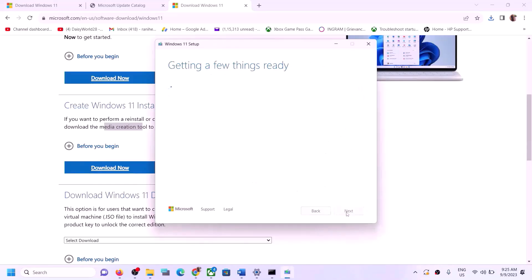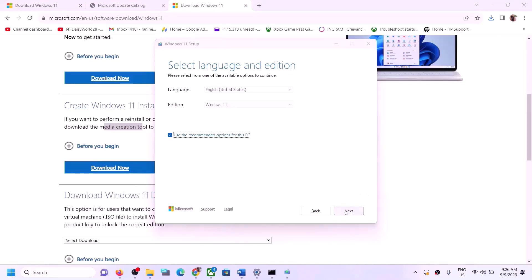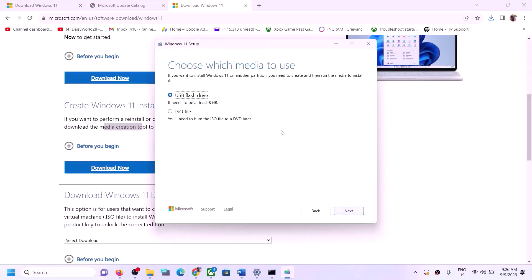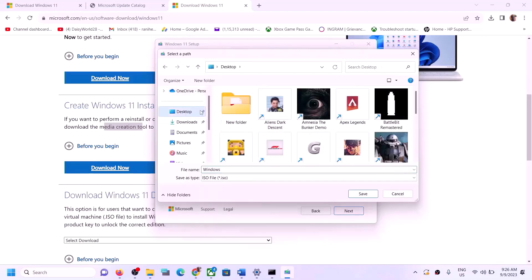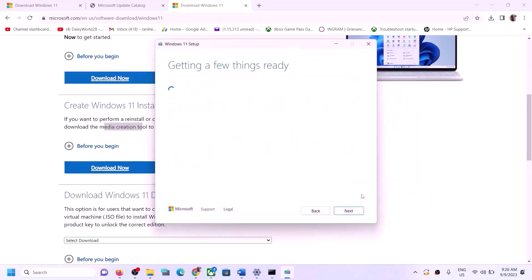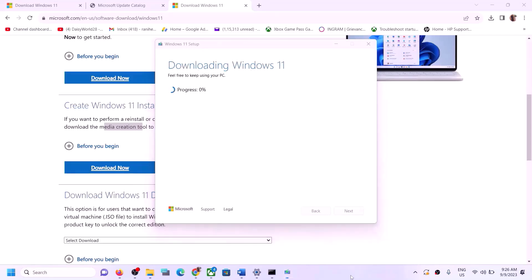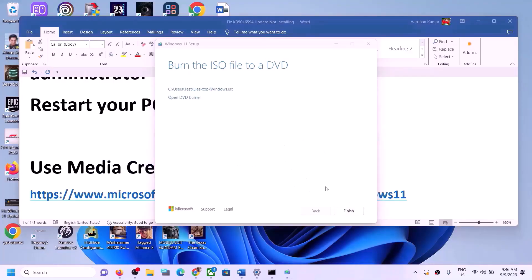Click Accept, then click Next. On the next screen click Next again, and select ISO File. Click Next. You can save the file to the Desktop — click Save and let the download complete. Once done, click Finish.